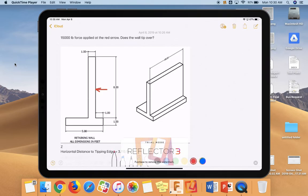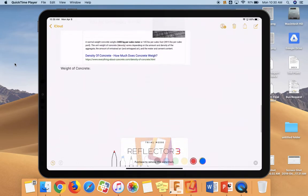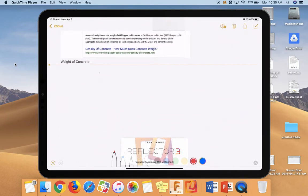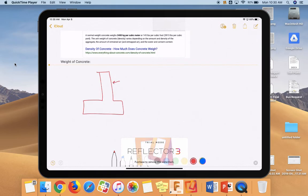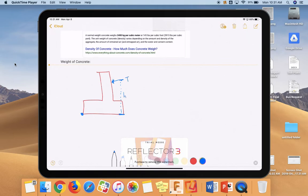What we've discovered here is that we know that whenever we have this retaining wall, rough sketch here, we know that if we push in this direction with the 15,000 pound force, we'll probably tip it over this blue point down here, right? And we would need to know for a horizontal force, we would need to know the vertical distance between the two. So we would need to know where we're pushing.